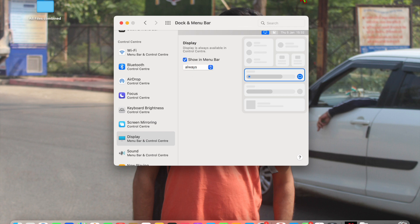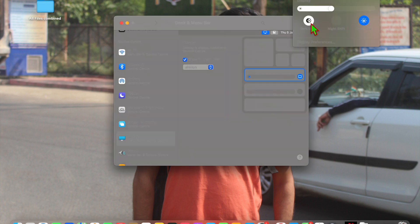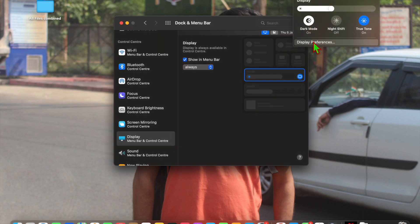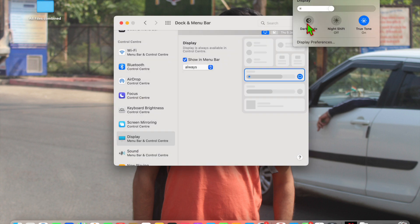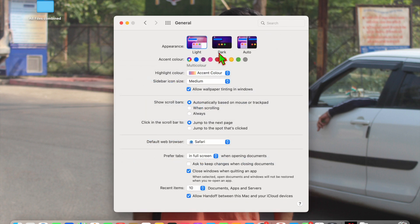The second method is go back and here you'll see the General option. Just click on it and here you'll see Dark mode.